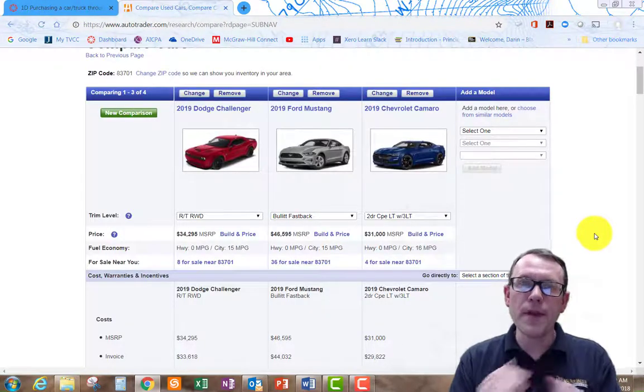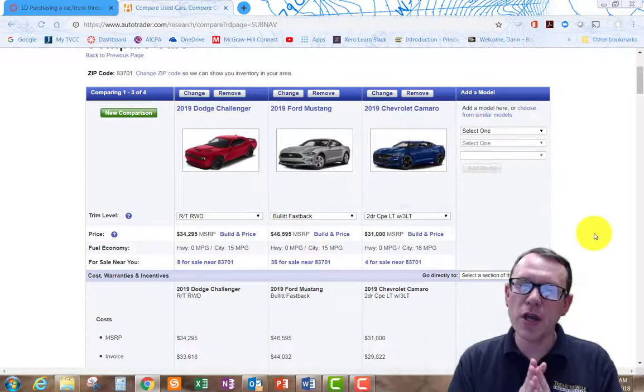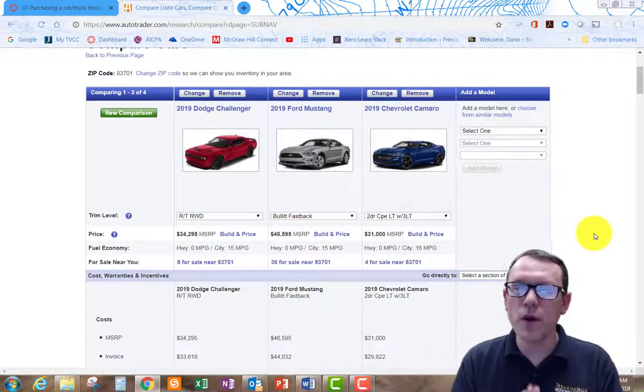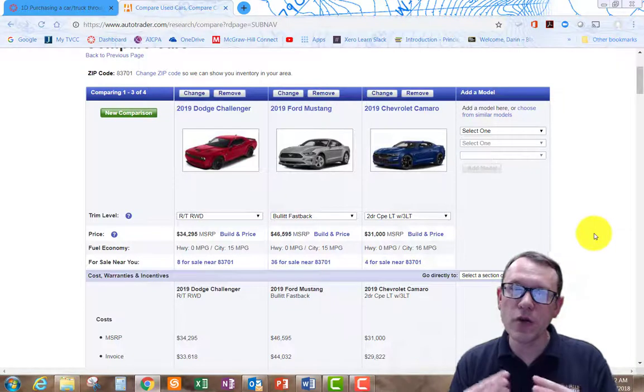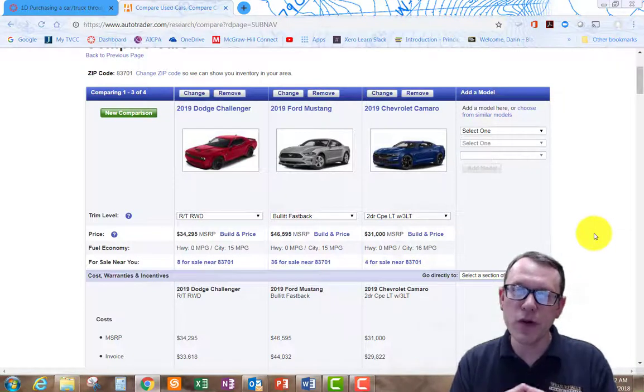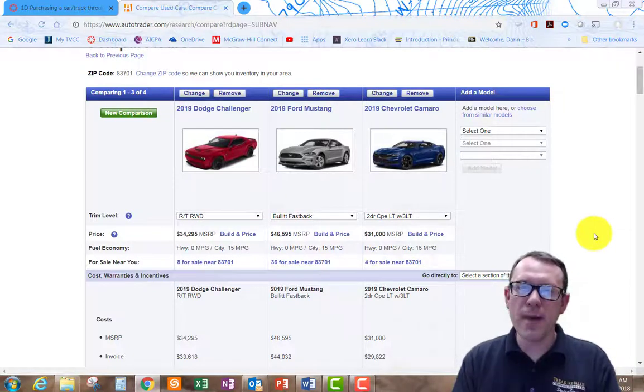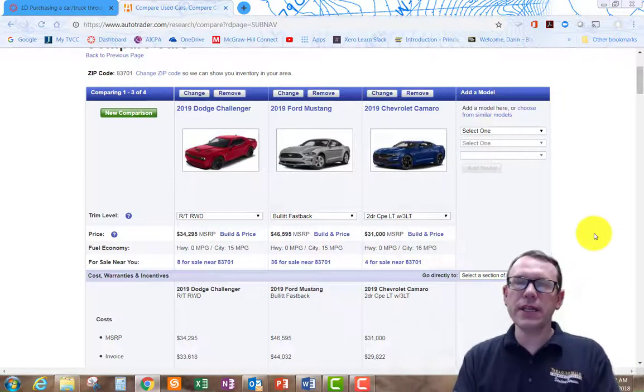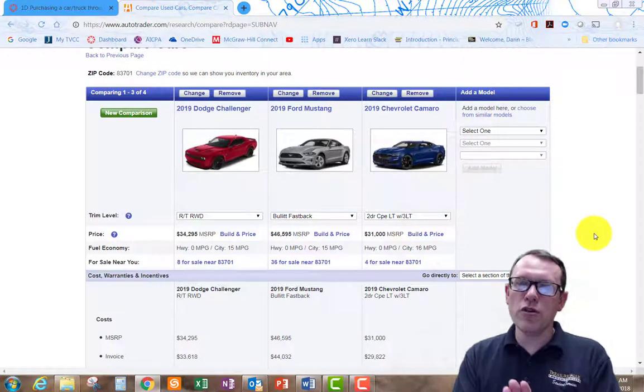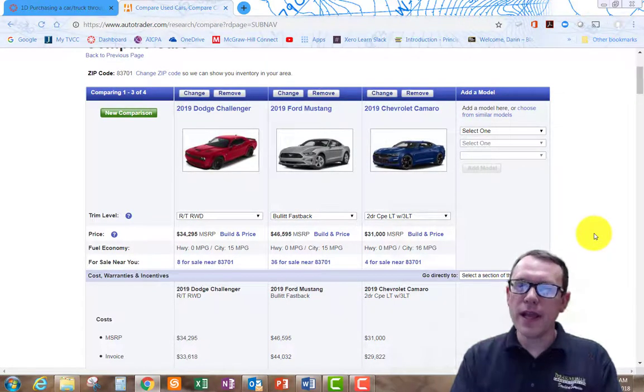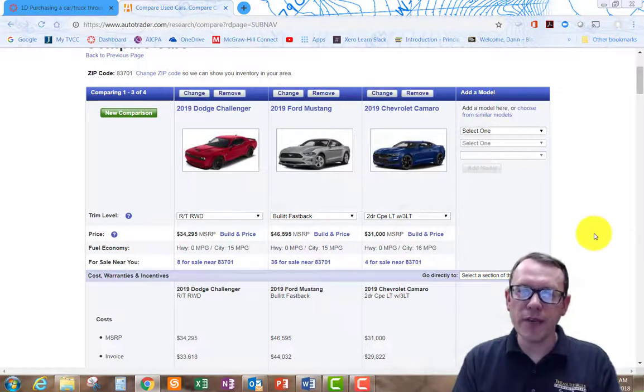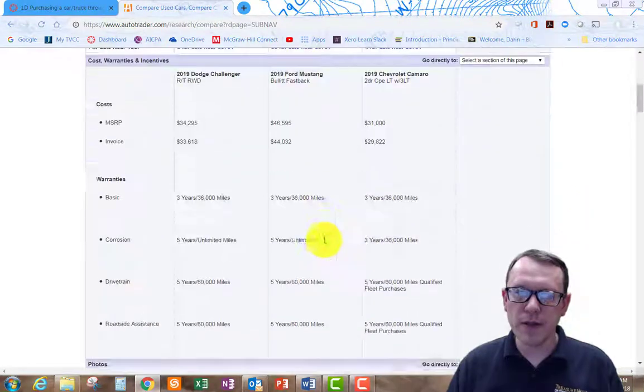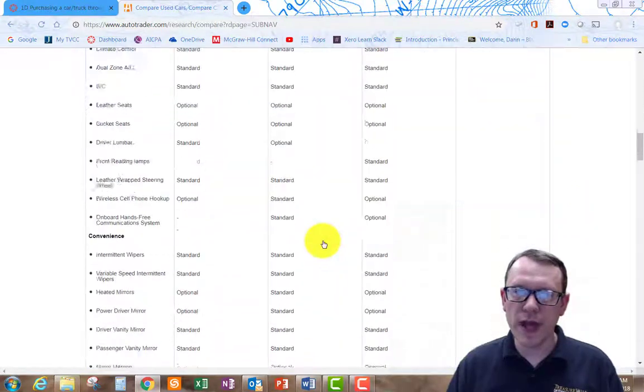So one thing, depending on which zip code and what kind of car you're searching for, it may be limited according to the zip code. I did my American muscle here, Dodge, Ford, Chevy, and got them all lined up there. And so you're going to be able to do that.